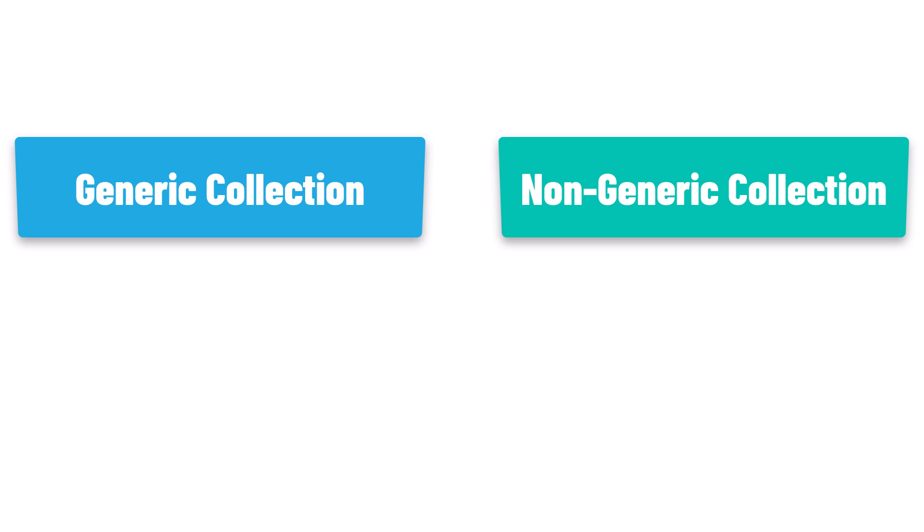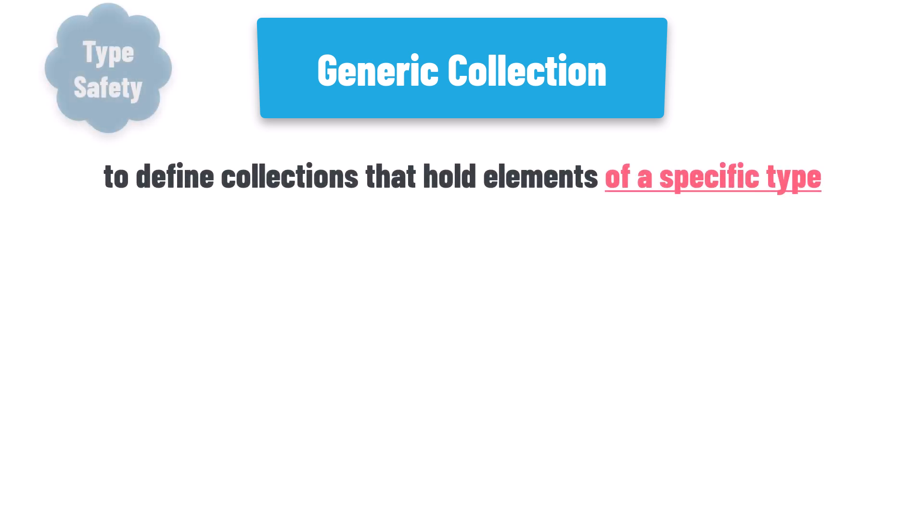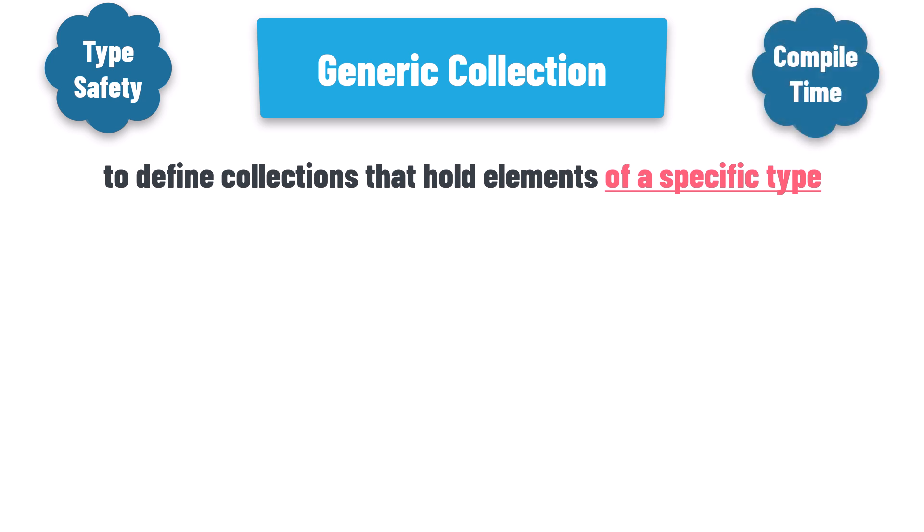Generic and non-generic collections in .NET differ in their ability to hold elements of specific types. Let's begin by understanding the generic collection. Generic collections allow you to define collections that hold elements of a specific type. They provide type safety and compile time type checking, ensuring that you can only insert elements of the specified type.